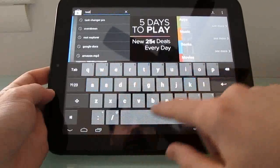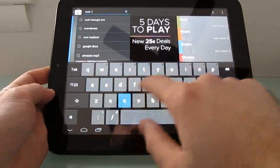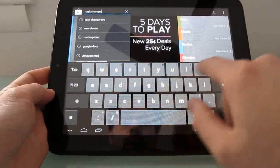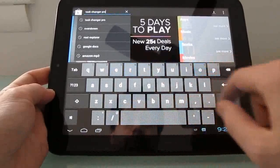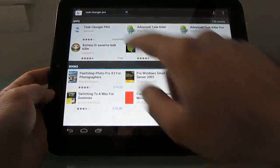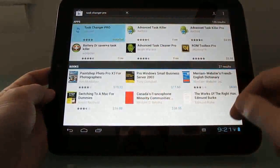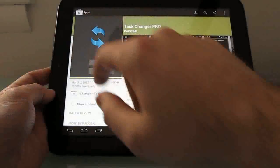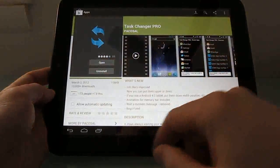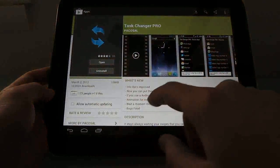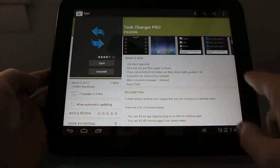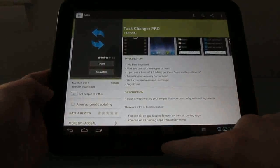Task Changer Pro — actually, this is the Google Play Store now, no longer the Android market; I'll have to get used to saying that. You can customize this so that you can swipe from the sides.